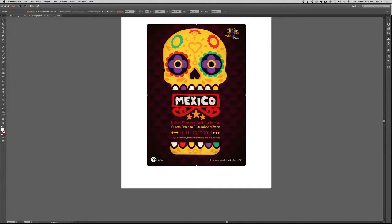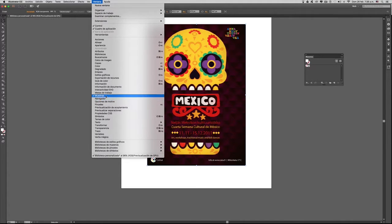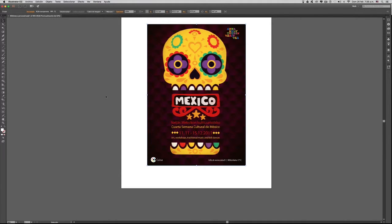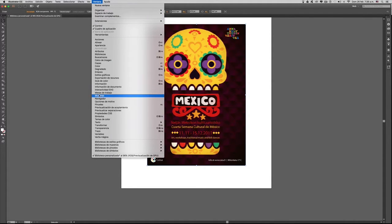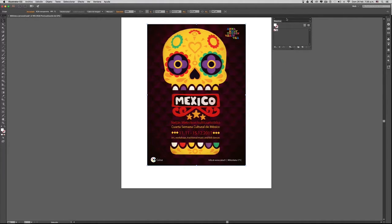Para eso vamos al menú Ventana, y en el menú Ventana vamos a buscar el panel de muestras. Teniendo entonces el panel de muestras acá ya seleccionado,